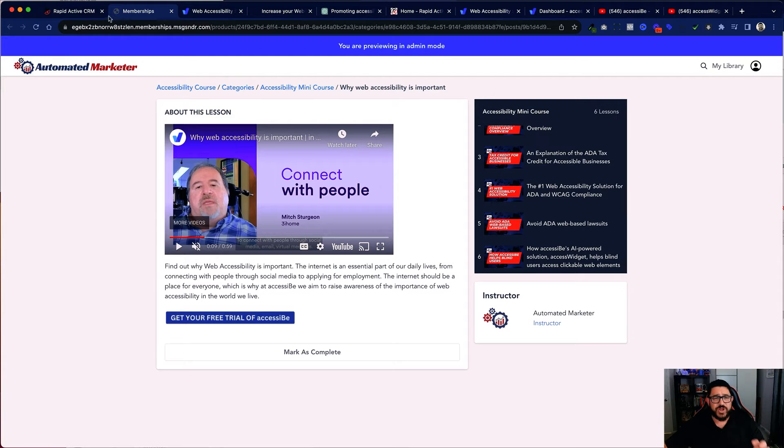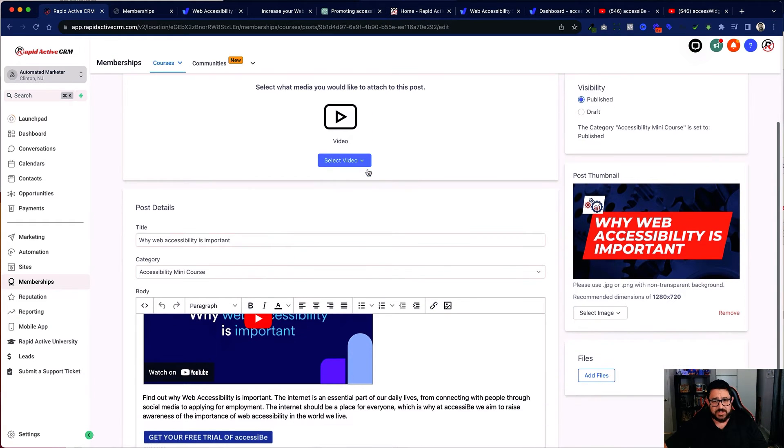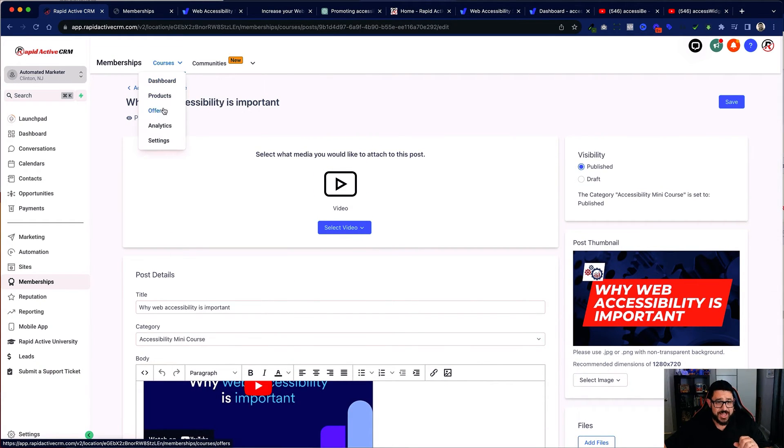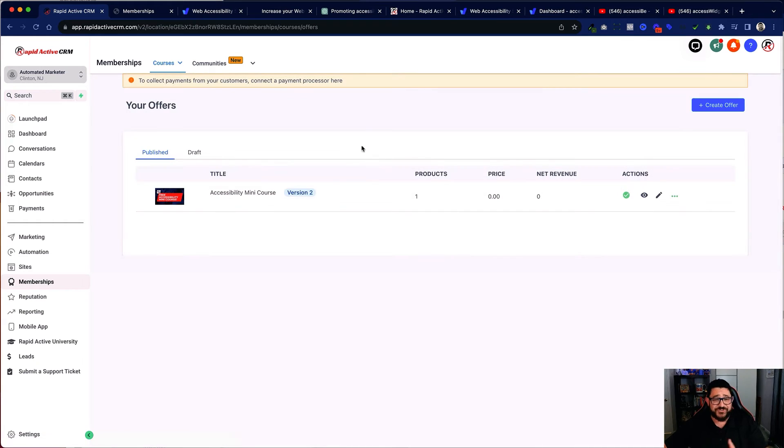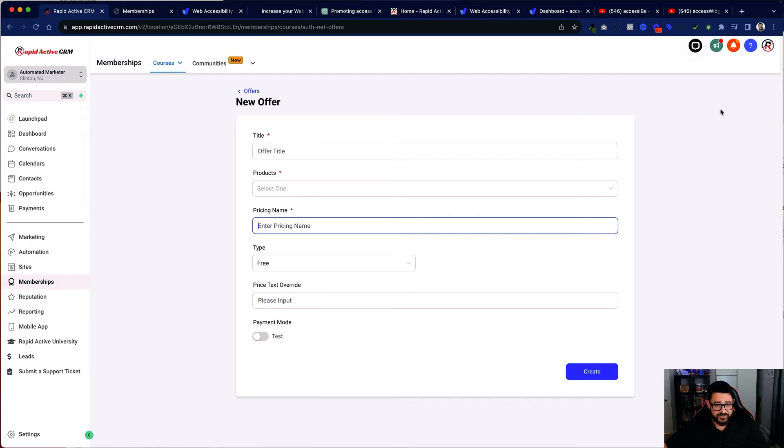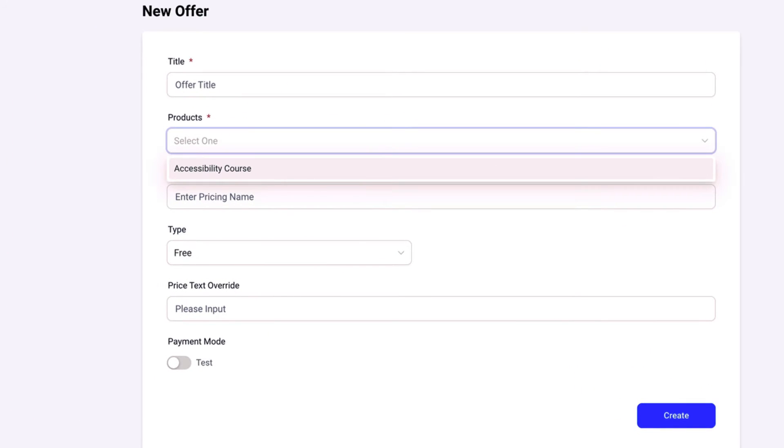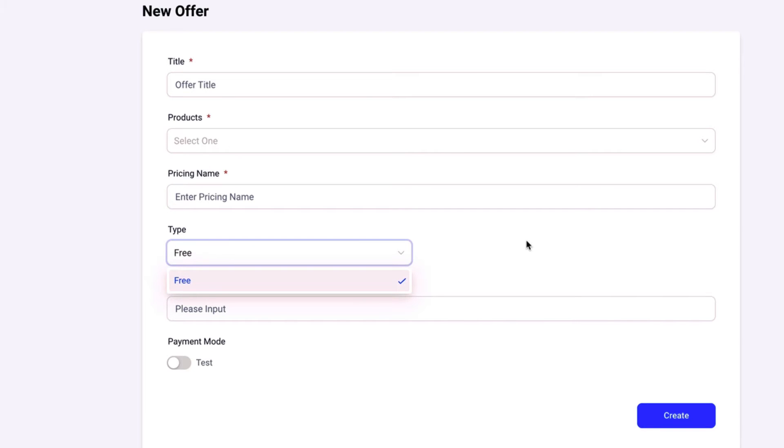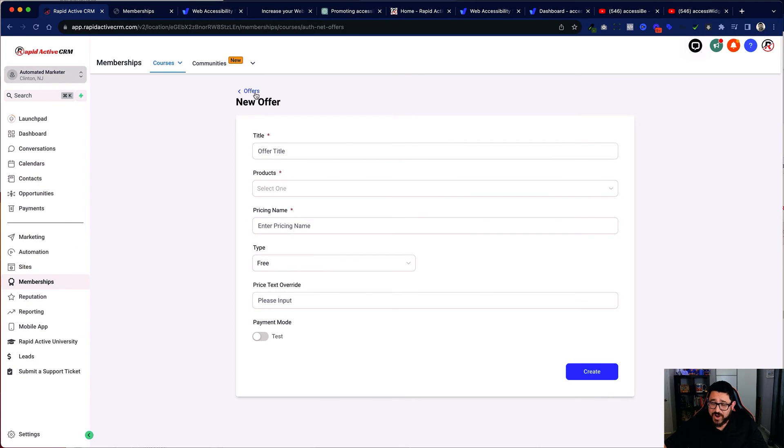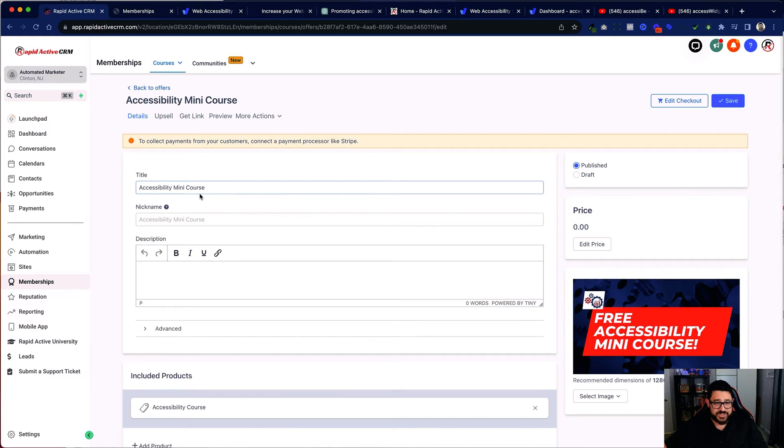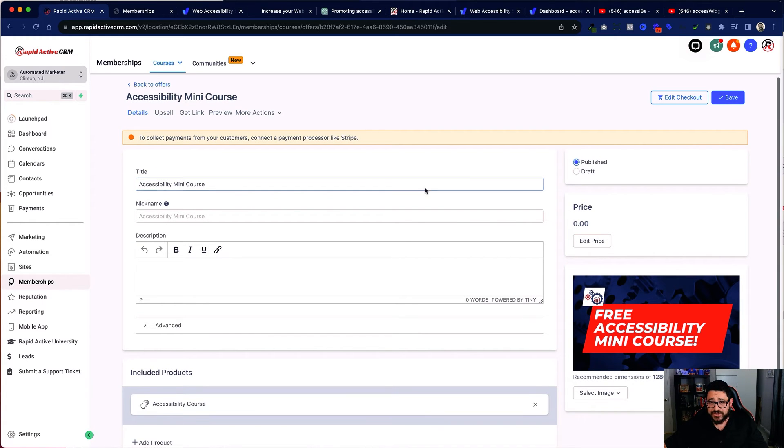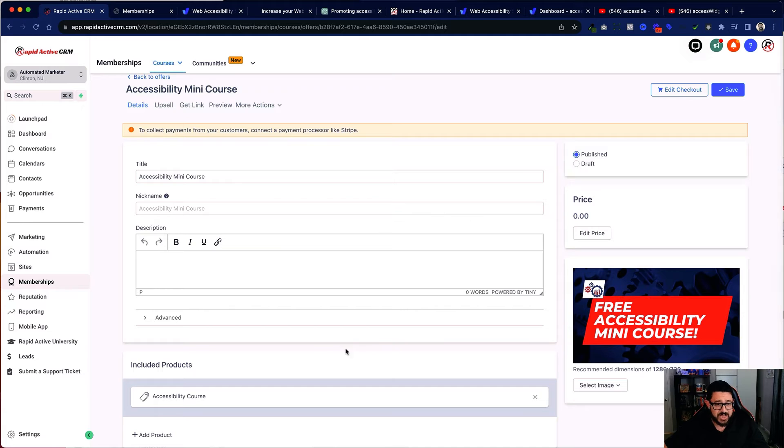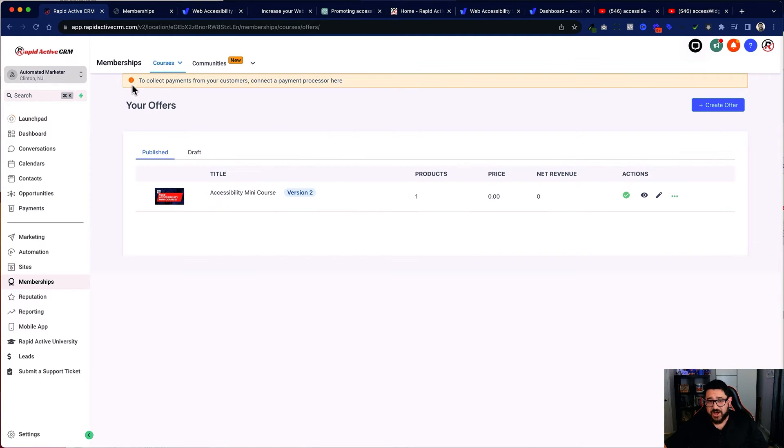Now after I've created the membership area inside of here, I've then created my offer. My offer is a very simple offer. It's a free offer. And all you got to do to create a free offer is hit create offer, put in the title, choose the product, and actually enter the price, which in this case would be zero. Make sure that the type is free. And then you would just create. And I've already created mine right here, as you can see. If I click on it, you'll see that I have all the information. I've made sure I've published it. I have a zero price and I've chosen the course.